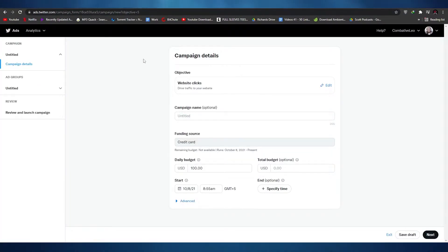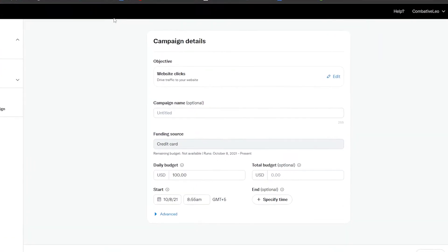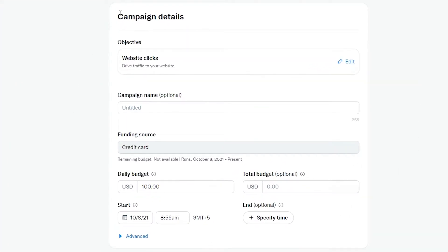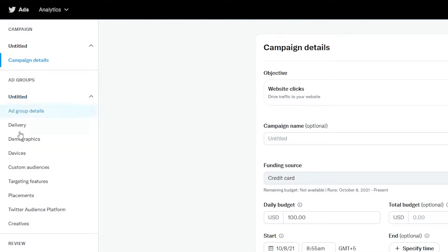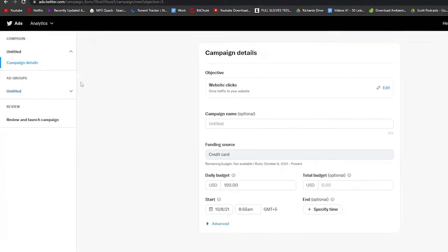Once we do that, this is how it begins. We have to enter in other campaign details such as the campaign name. Then we have to add in the funding source, which is credit card — we can't change that as of right now. And then we have daily budget and total budget. On the left side you can see the campaign detail, and down below we have ad groups, which we will get to later.